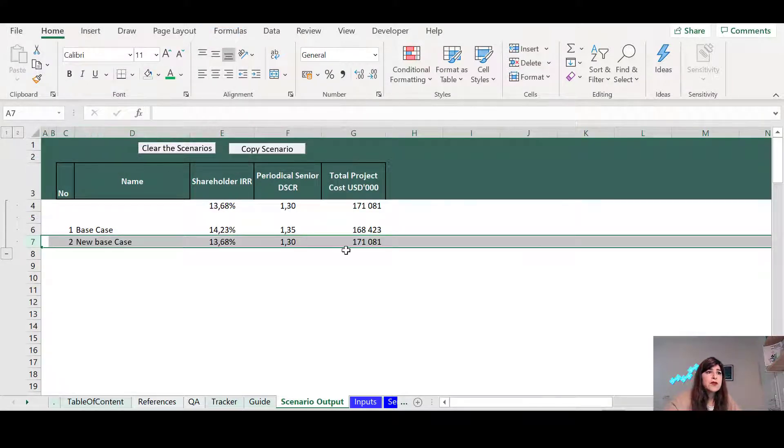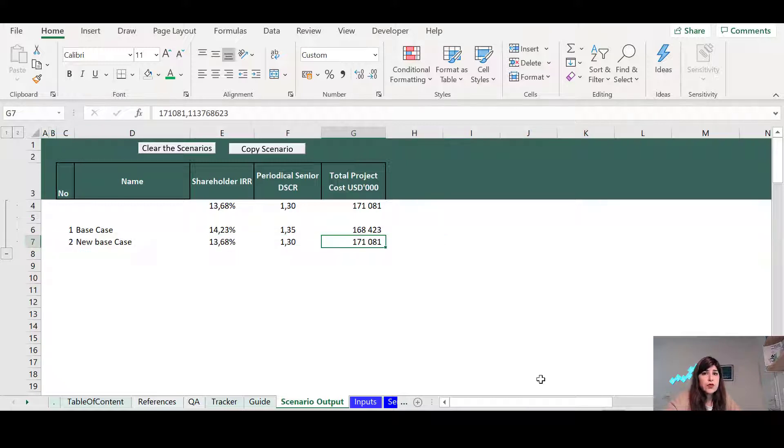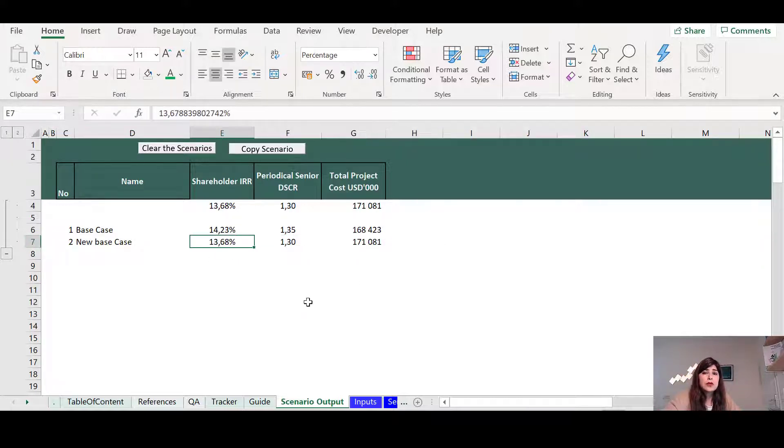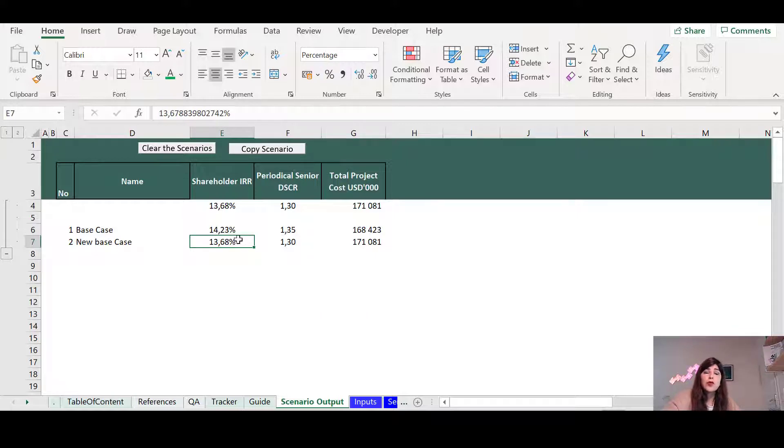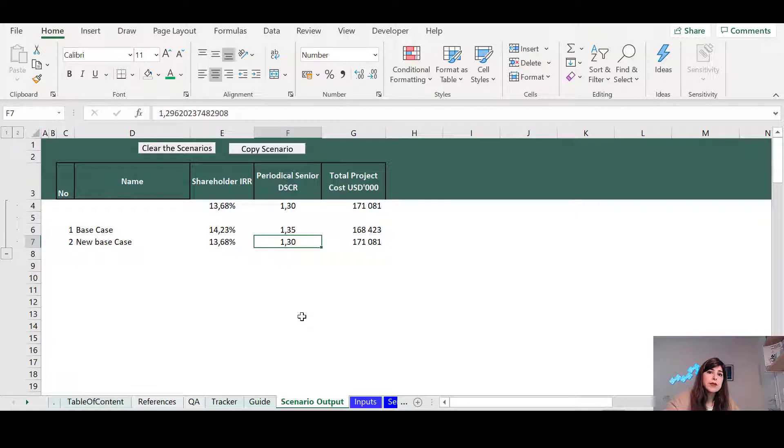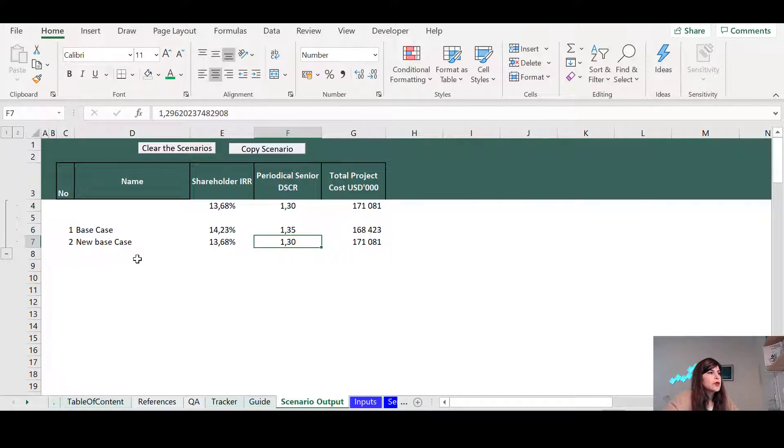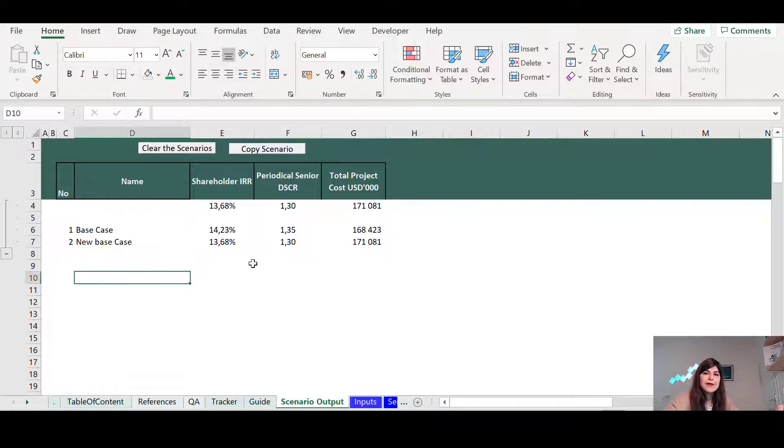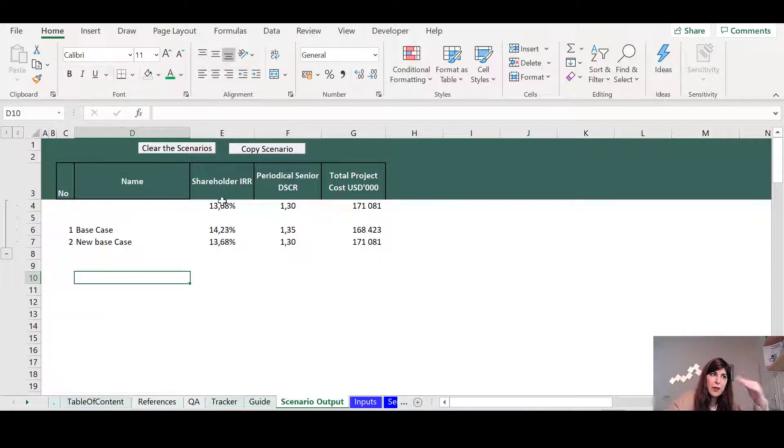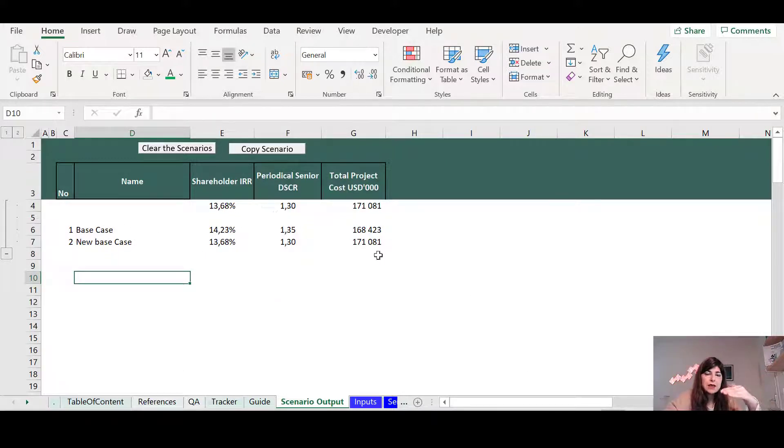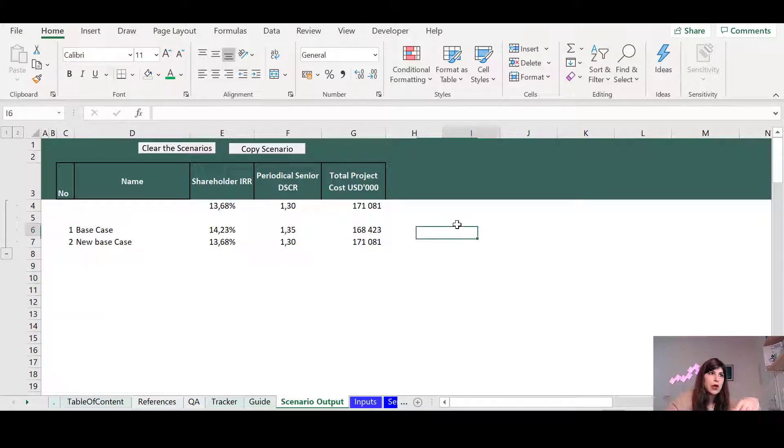So we have increased the project cost to 171. This has caused the shareholder return to go down to 13.6. And it has also reduced the minimum DSCR. And then as you go along, you can just test the different scenarios and just show them the comparison between the base case.